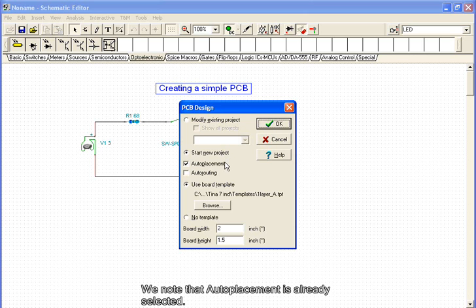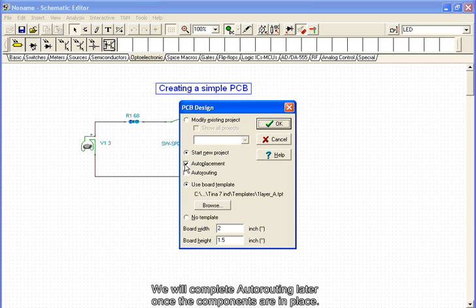We note that auto-placement is already selected. We will complete auto-routing later, once the components are in place.